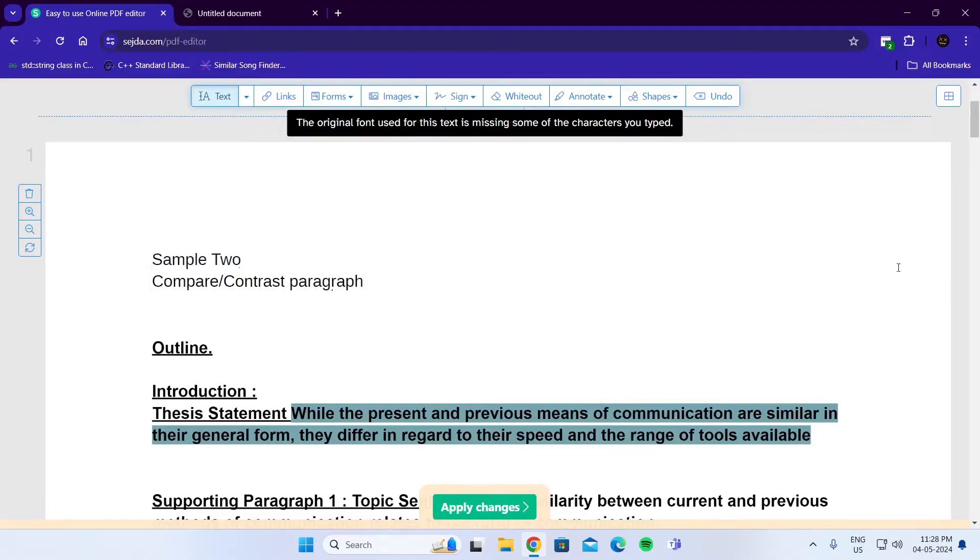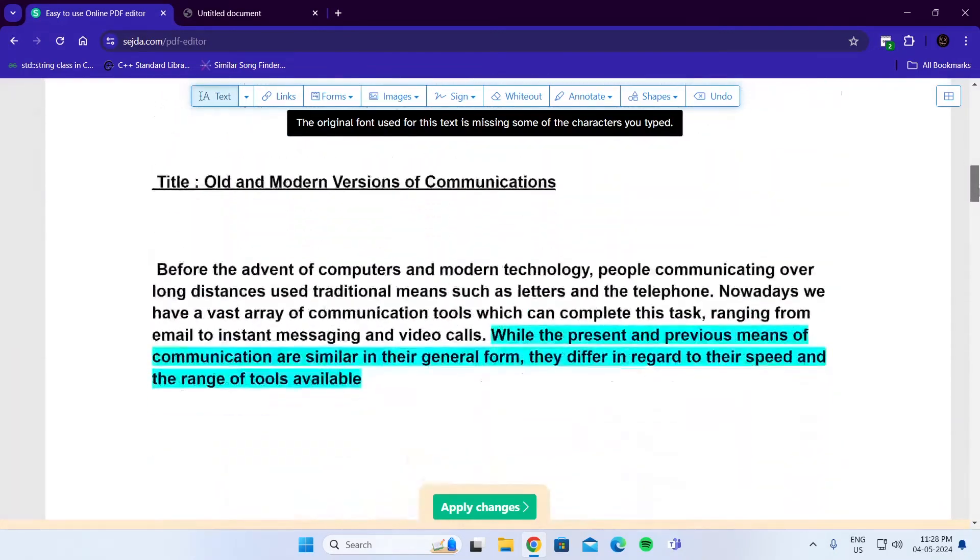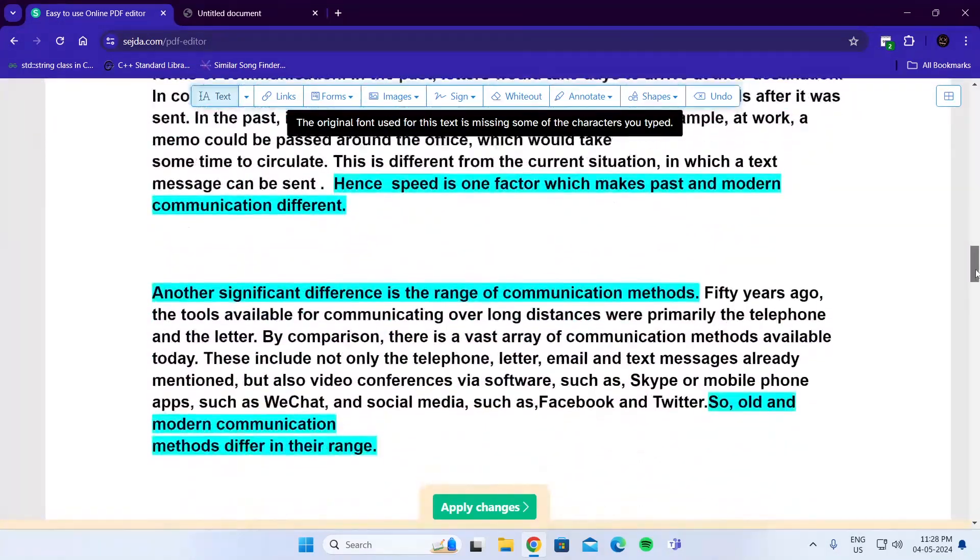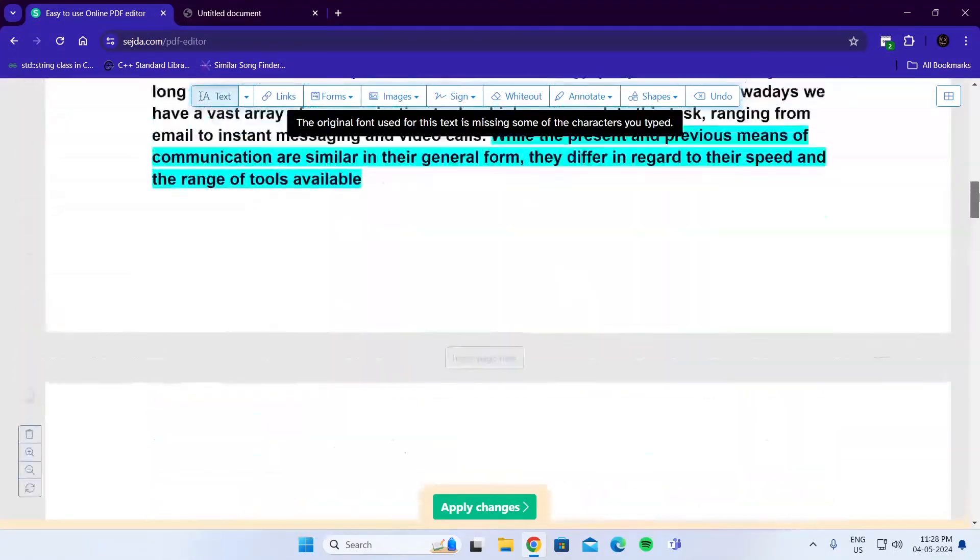Now you can do any type of editing here. Whatever you want, you can change the text or add more text to it.